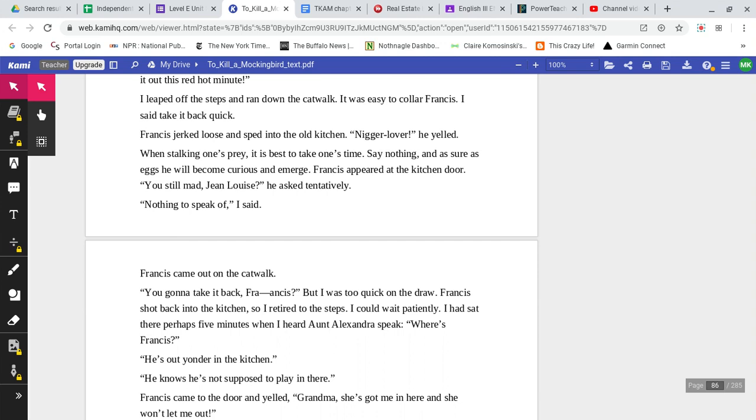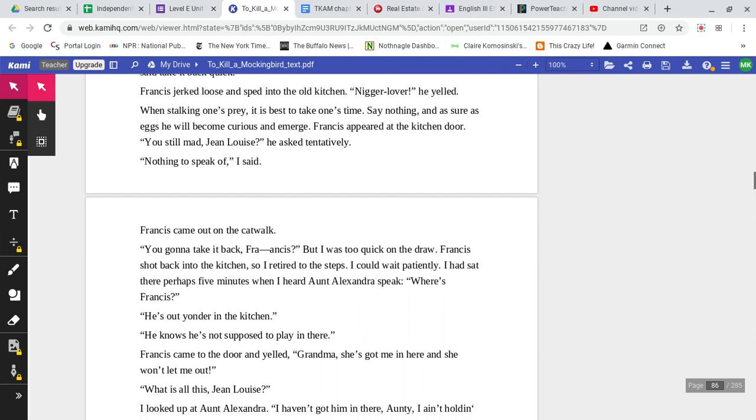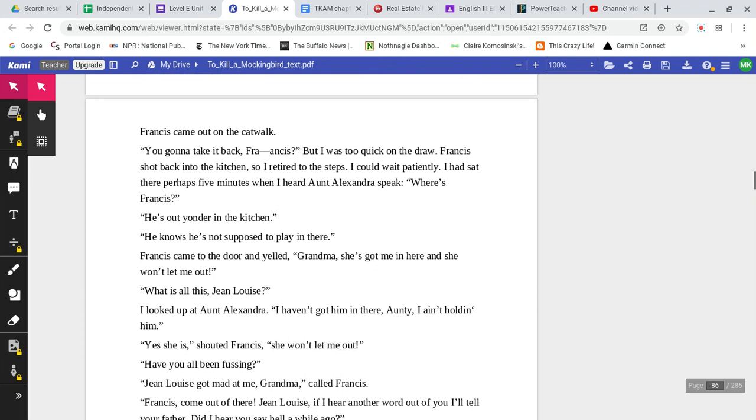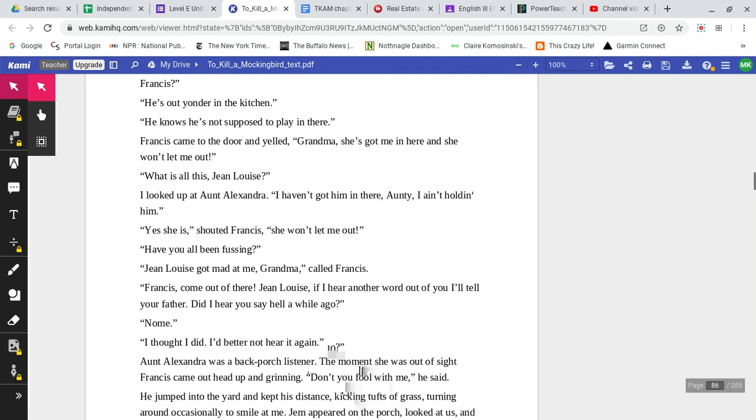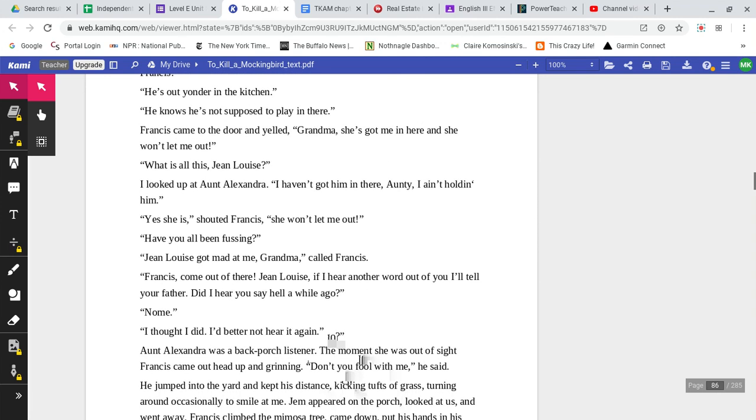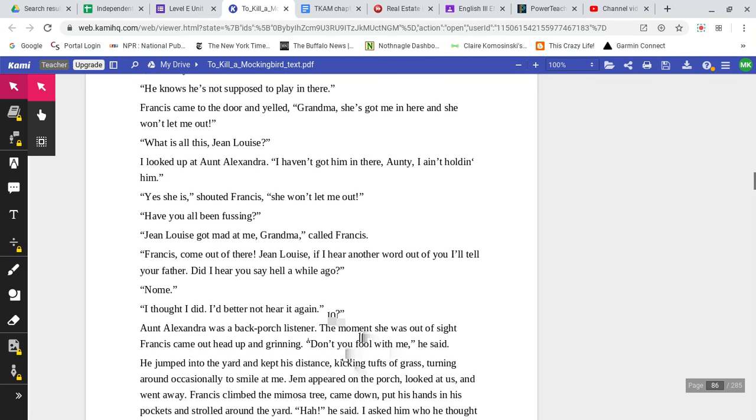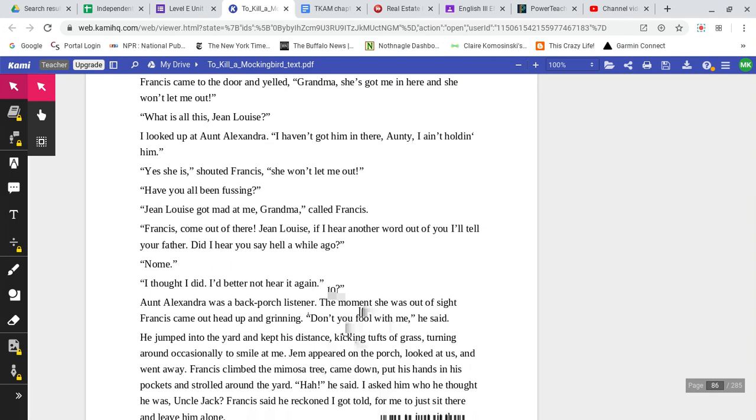You still mad, Jean Louise? He asked tentatively. Nothing to speak of, I said. Francis came out on the catwalk. You going to take it back, Francis? But I was too quick on the draw. Francis shot back into the kitchen, so I retired to the steps. I could wait patiently. I sat there perhaps five minutes when I heard Aunt Alexandra speak. Where's Francis? He's out yonder in the kitchen. He knows he's not supposed to play in there. Francis came to the door and yelled, Grandma, she's got me in here, and she won't let me out. What is all this, Jean Louise? I looked up at Aunt Alexandra. I haven't got him in there, Auntie. I ain't holding him. Yes, she is, shouted Francis. She won't let me out.